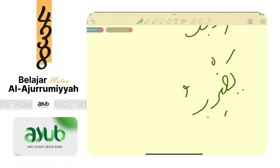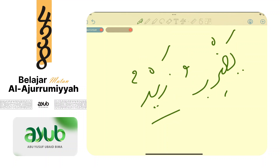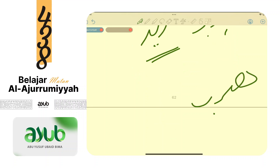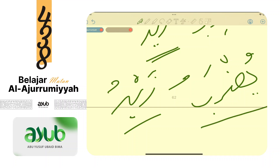Contoh fi'il mudari': yadribu Zaidun - Zaid fa'il, karena yadribu fi'il ma'lum. Kalau diubah menjadi yudrobu Zaidun - Zaid menjadi na'ib fa'il, karena yudrobu fi'il majhul. Itu perbedaannya - permainannya ada di fi'ilnya.